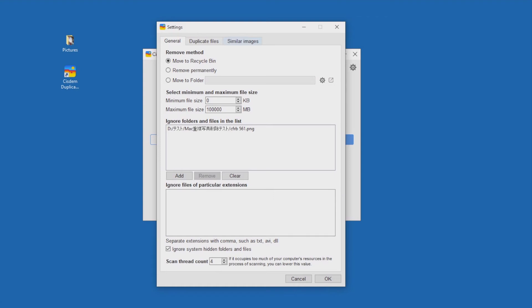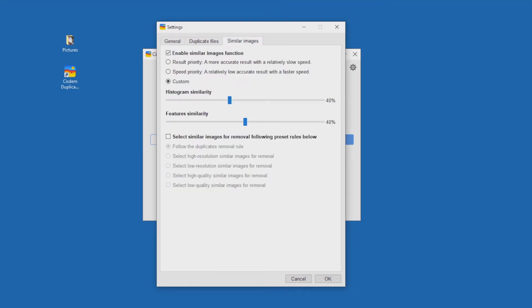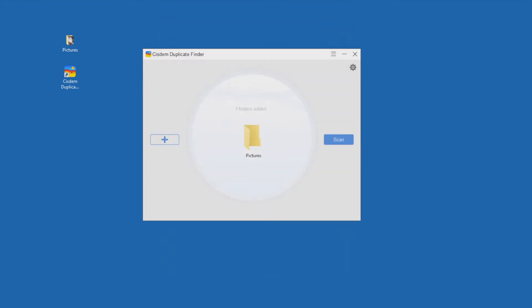Make sure that you select the Enable Similar Images function checkbox. There are three options: Result Priority, Speed Priority, and Custom. The options allow you to decide how strict Cisdem Duplicate Finder will be when it scans for similar photos.